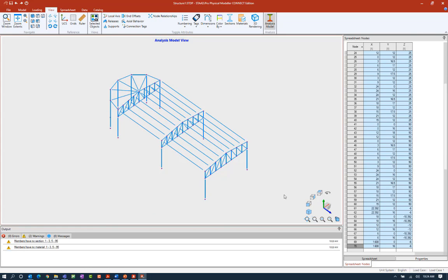Now in the output pane at the bottom of the screen it's letting you know that there is some information still missing from this model. At this point that's OK since I haven't actually assigned any sections or material properties as of yet, so I'm completely aware that those will not be translated over to the analytical model at this point. The way this workflow works is I can go back and forth between the analytical model — this is my first time creating the analysis model in this particular system. I can come back to the physical modeler and add in things like sections, materials, supports, and loads.